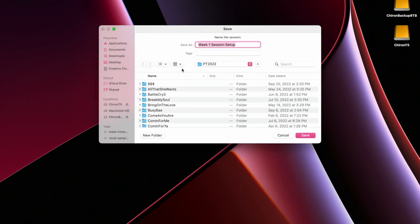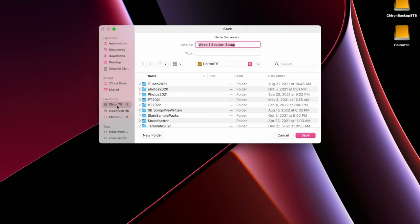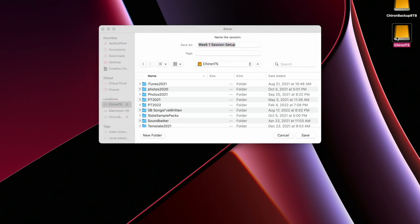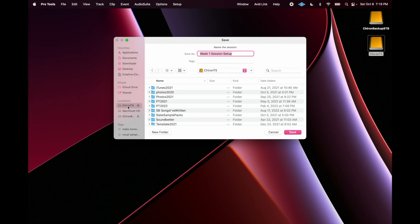You can put a session in your documents folder if you want, but that is going to be directly on your computer and it will slow everything down. So for locations, I like to put it on an external hard drive. I'm going to put it on my Chiron T5. Chiron Records is my label.